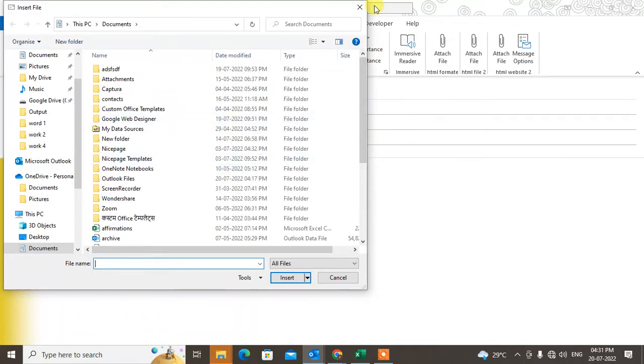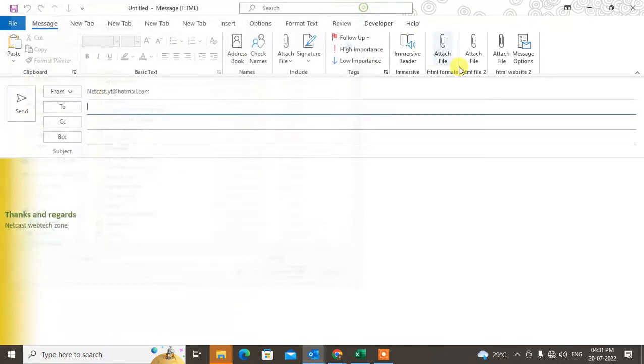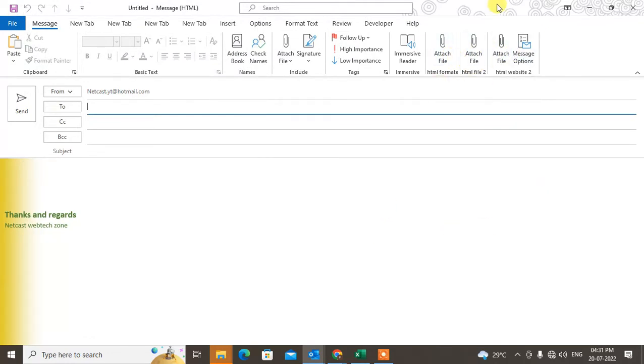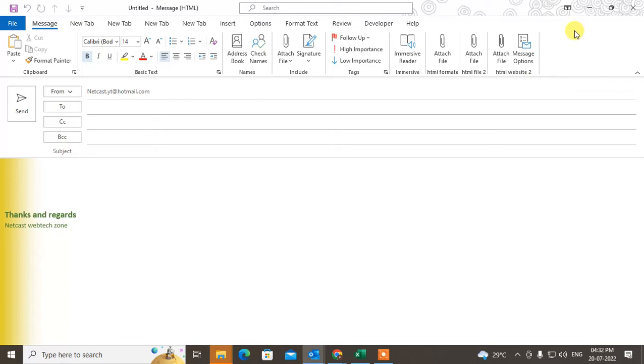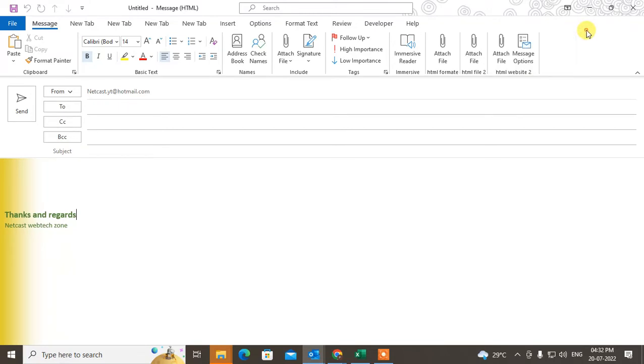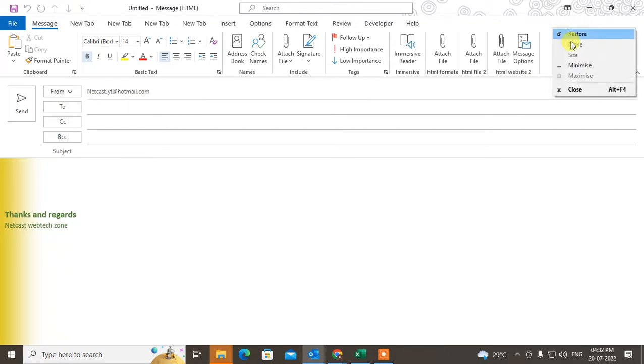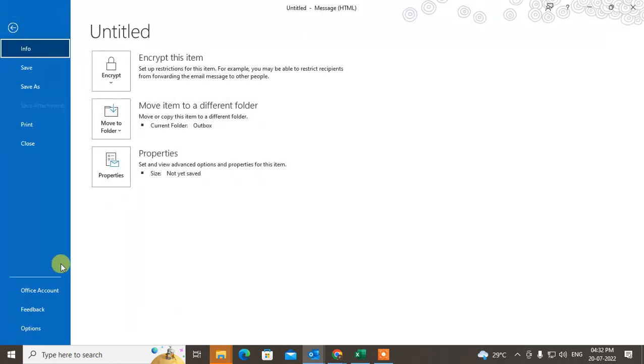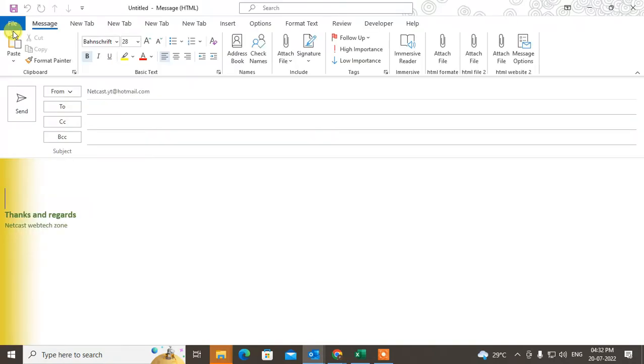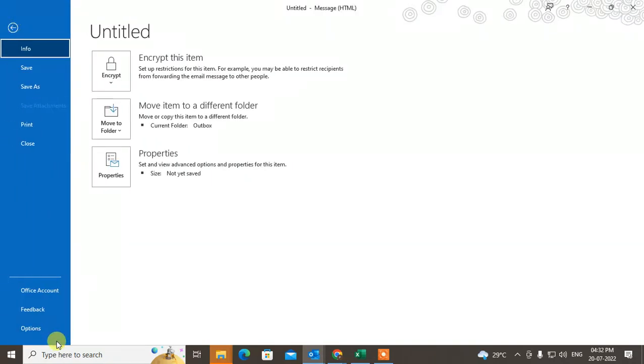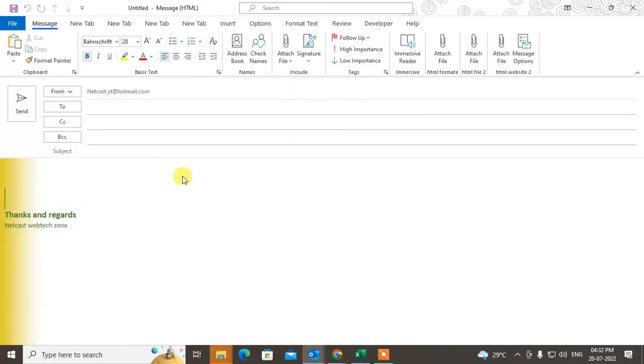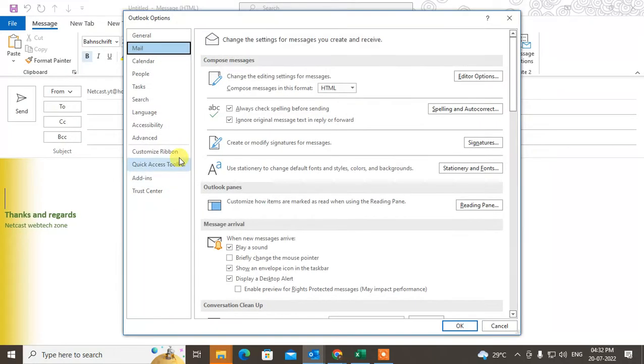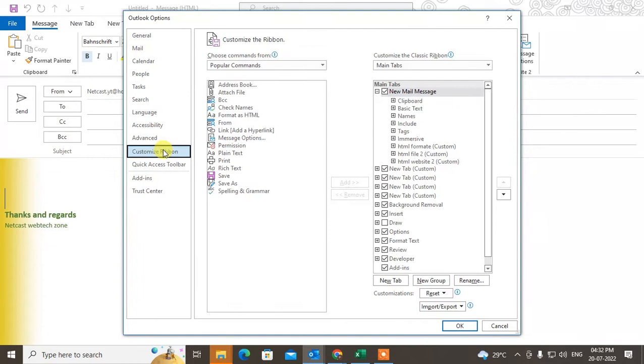This is called HTML attachment. You have to add this if you don't have it. How can you find this option? You have to go to custom ribbon - just right-click on a blank space and go to customize ribbon, or you can go to File, then Options, and then Customize Ribbon.